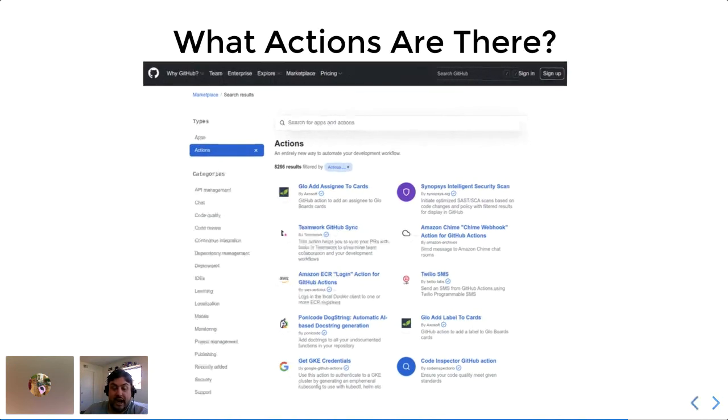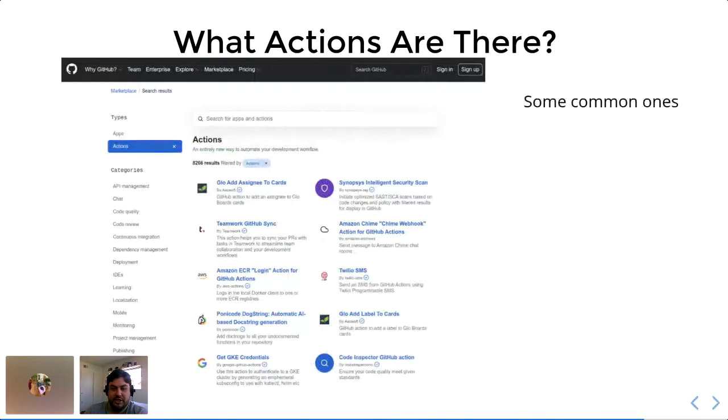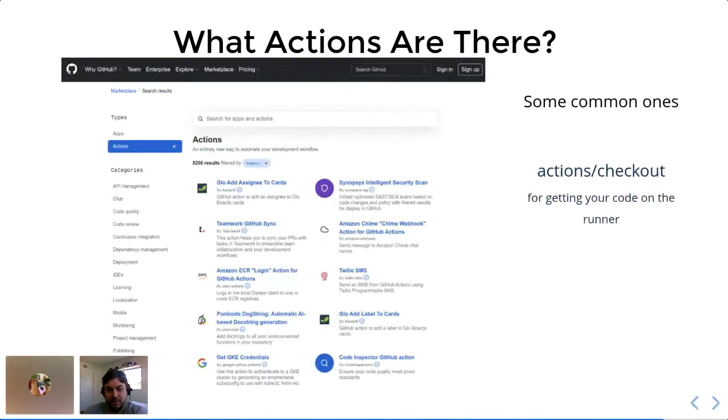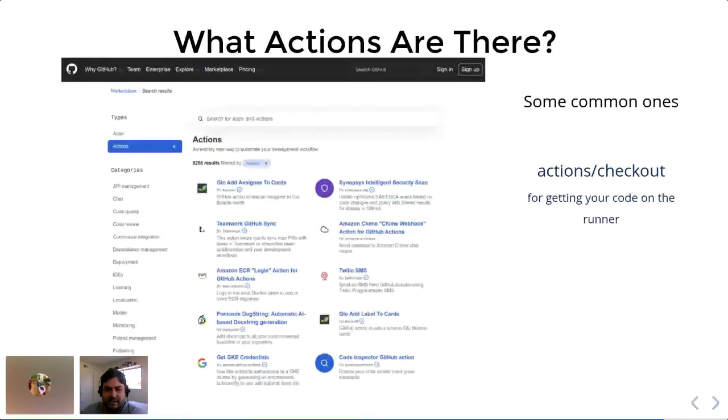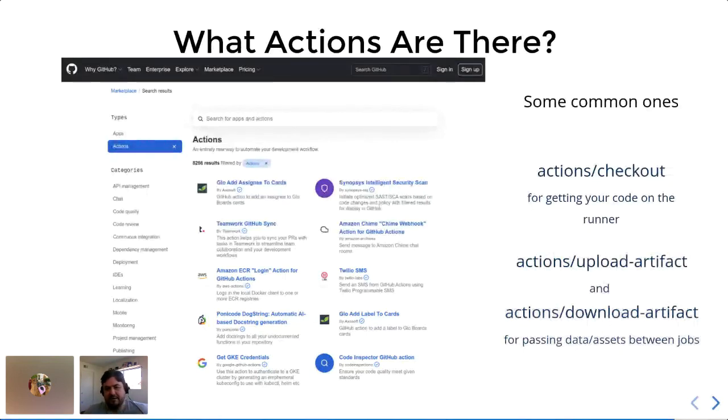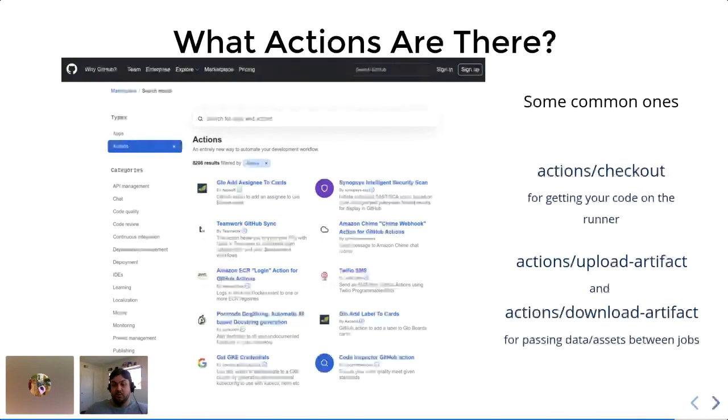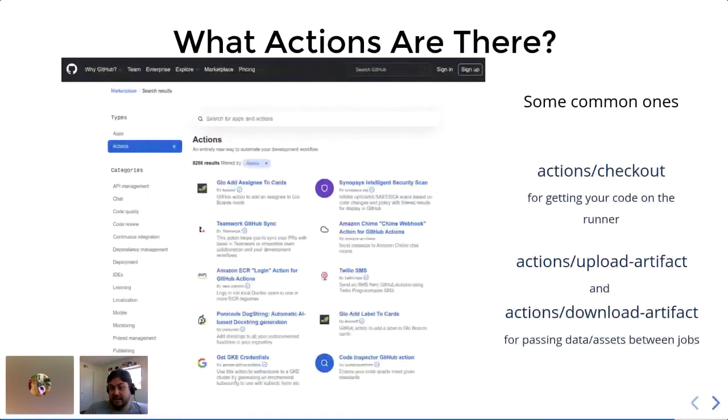So some very common actions which you'll see over and over again are this checkout action, which is the one that gets your code from your repository onto the runner that's executing the action. And then you'll also probably want to pay attention to these two actions, which is the upload artifact and download artifact item. And that will let you pass assets and data between different jobs so that you can preserve some of the output of your computation and reuse it later if you want to. So that will be very useful for some of your data maintenance and data processing efforts.